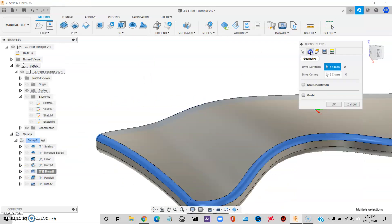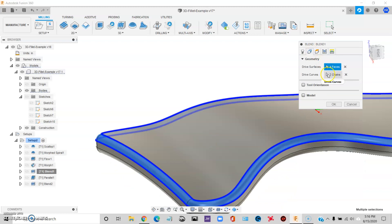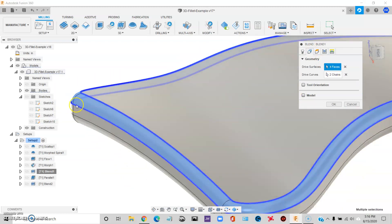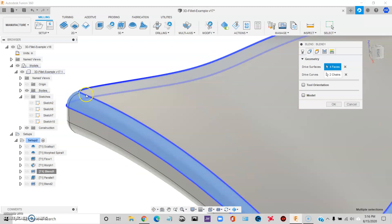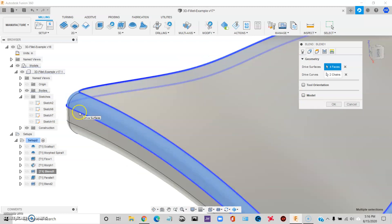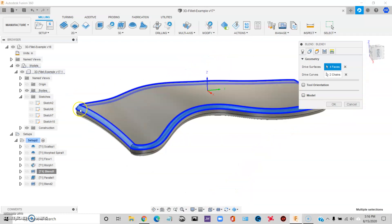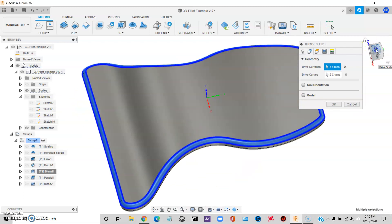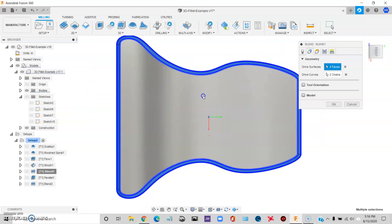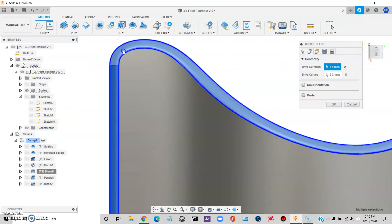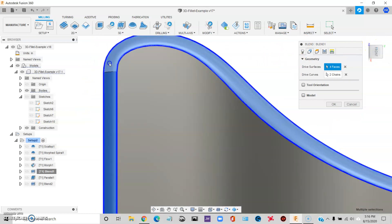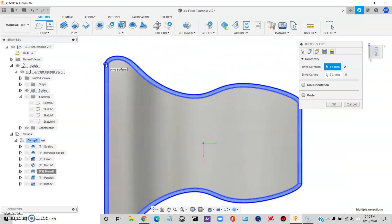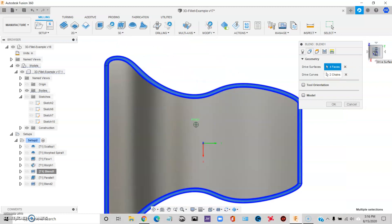So Blend is, it kind of comes across as like a more advanced version of Morph. So just like Morph, you have to pick drive curves. And I was able to just pick the top of the fillet, the bottom of the fillet. And this strategy is intelligent enough. I don't have to offset things like I did with Morph. I like that a lot.